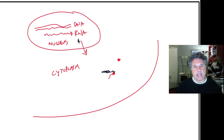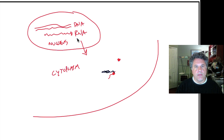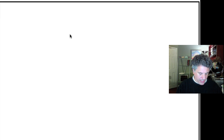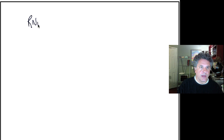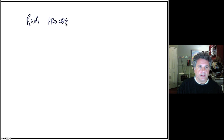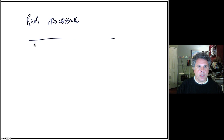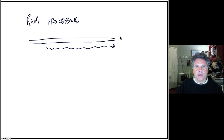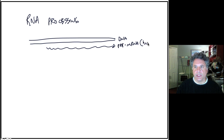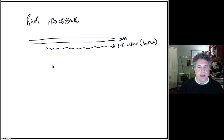Prior to this export into the cytoplasm, eukaryotic RNAs are modified and processed in several ways, and that is what we're going to consider now. The first type of RNA processing in eukaryotes occurs upon transcription of a messenger RNA from a eukaryotic gene. This is double-stranded DNA, and here is what we would call a pre-mRNA, also known as heterogeneous nuclear RNA for historical reasons.